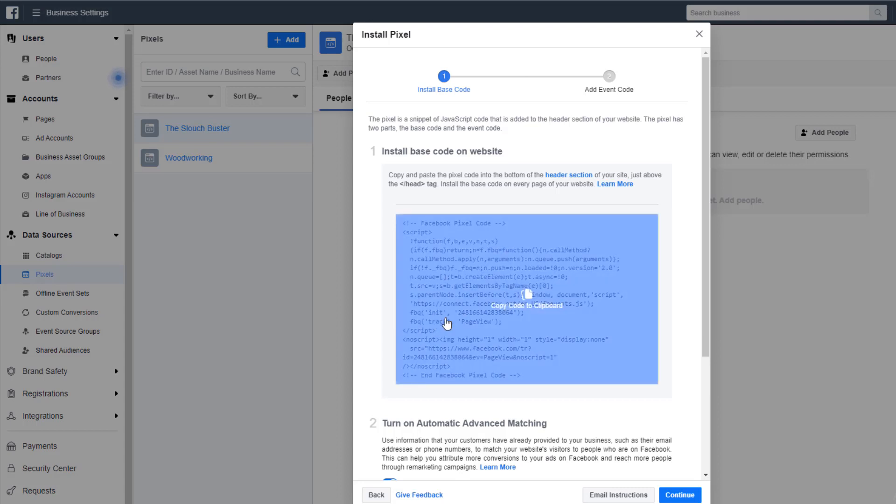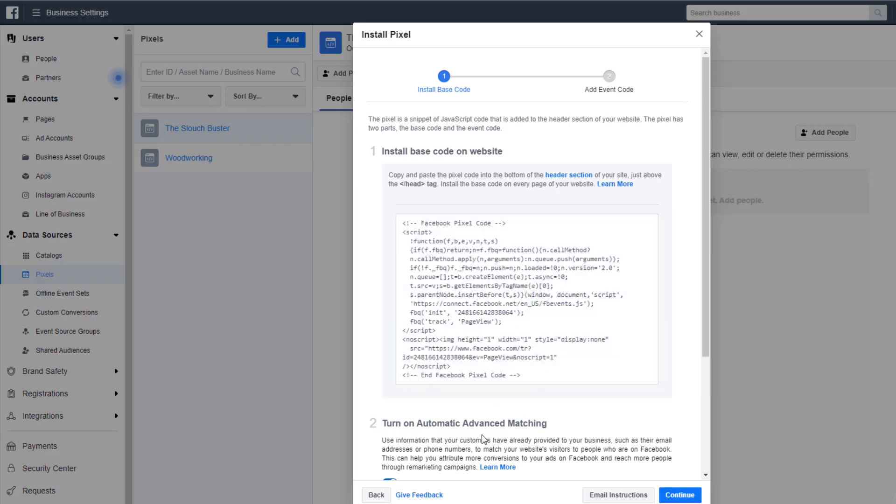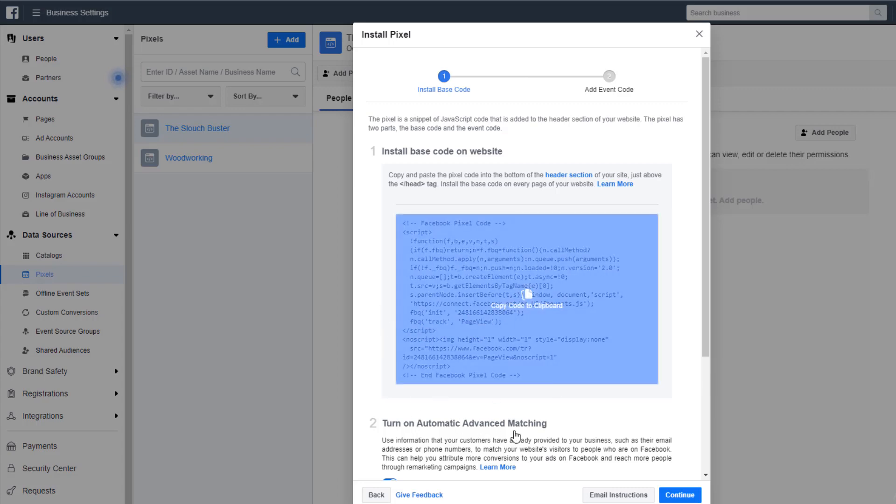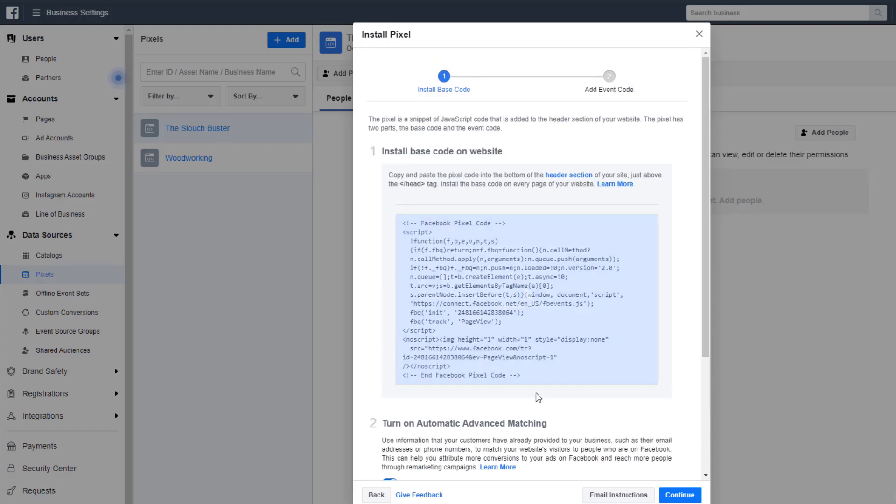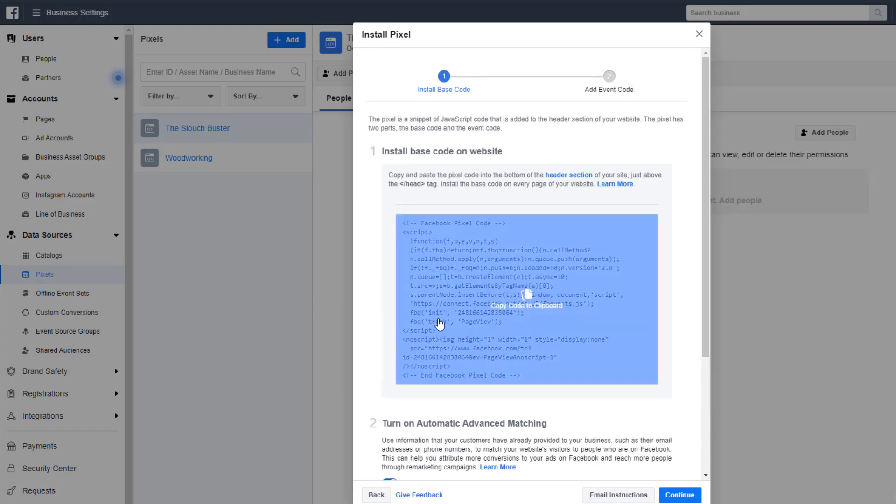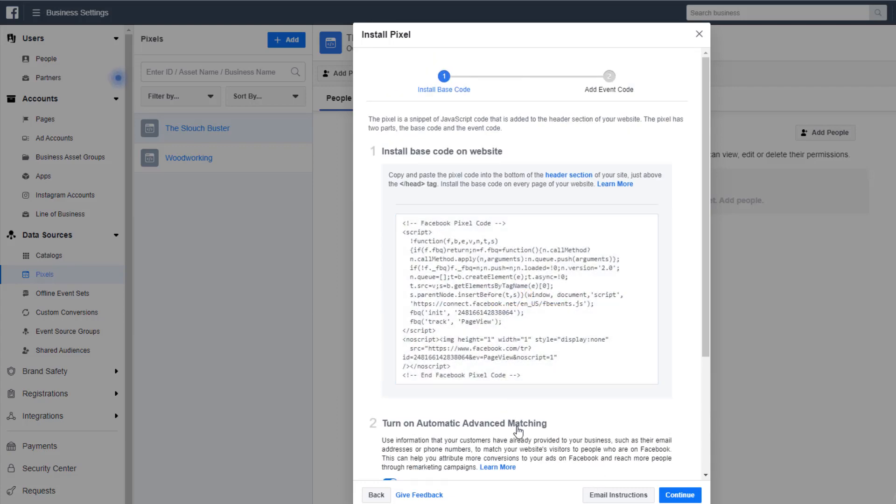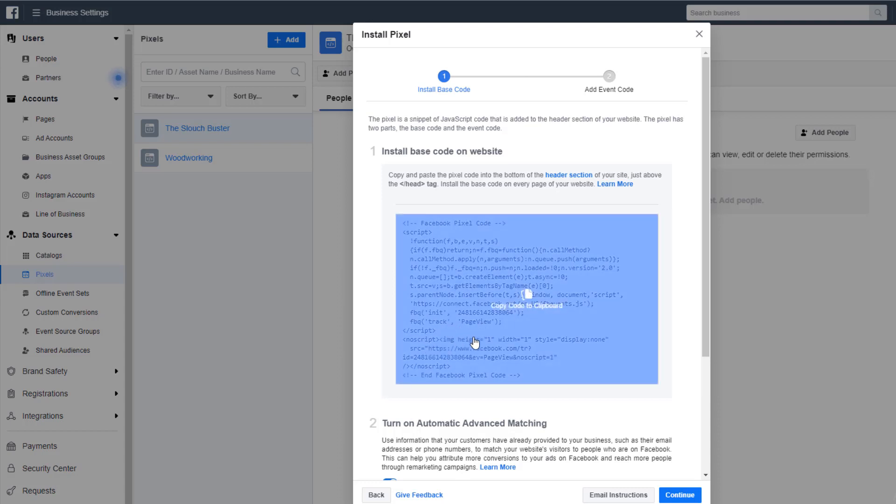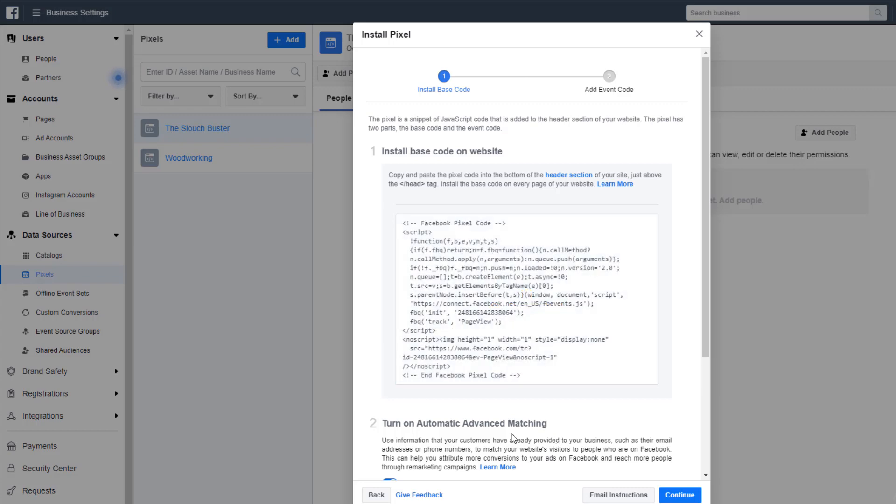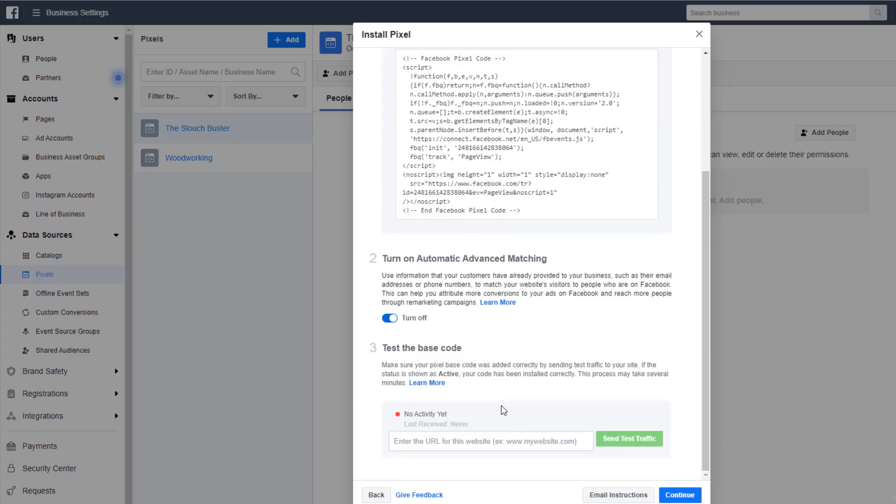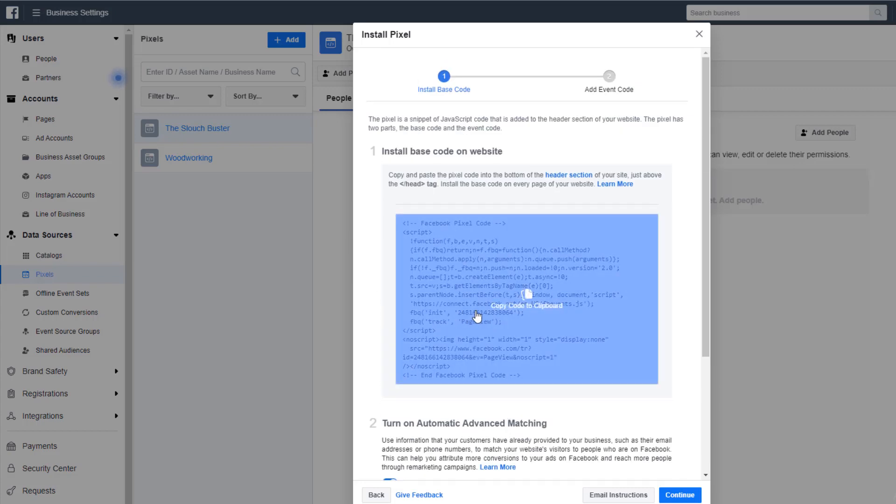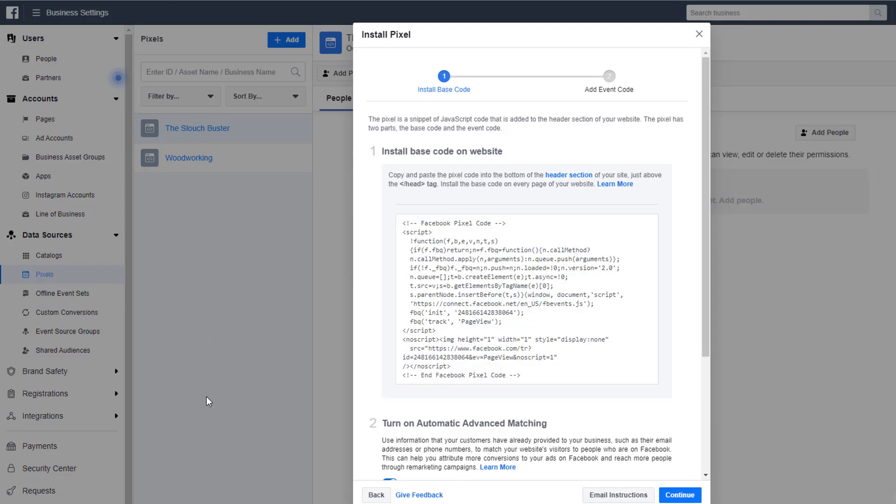The first line here, FBQ init and 241 etc., is telling the JavaScript to initialize the Facebook pixel data for pixel ID 241 etc. The second line of code, FBQ track page view, tells the Facebook pixel JavaScript to run the pixel code to track, and it gives the argument that it wants you to track it as a page view. This means that when the page loads, you initialize the pixel for your pixel ID and send a page view to Facebook so it can track it.